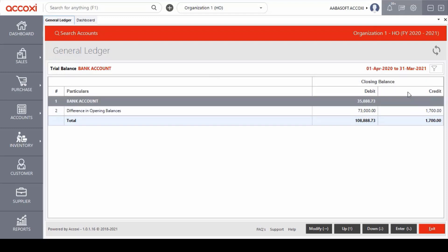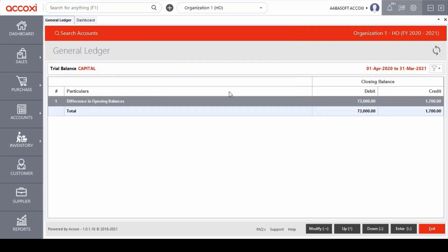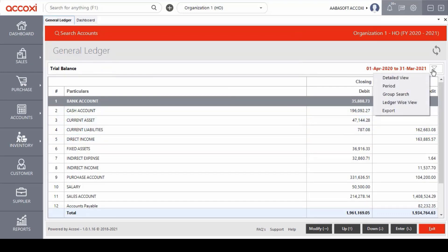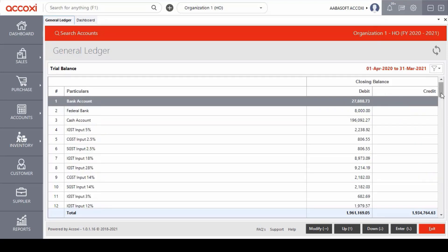Similarly, with the group search menu, the user can select an account group and access the complete transactions of that selected account group. After group search, the fourth option under the modify menu is ledger wise view. Ledger wise view enables the user to access the complete list of ledger accounts and the monthly detailed information of every ledger account.